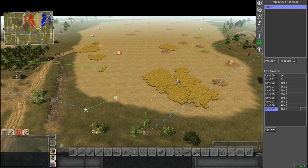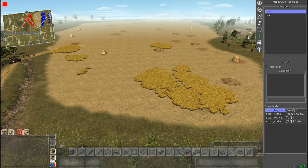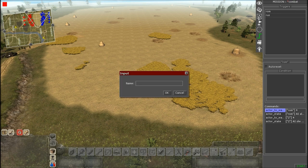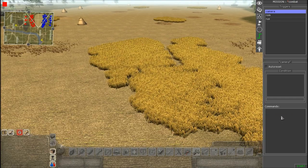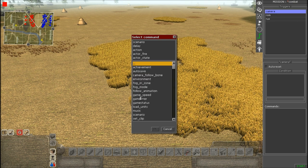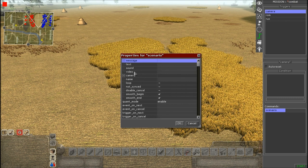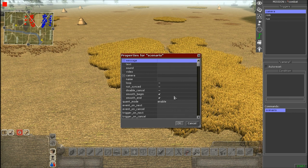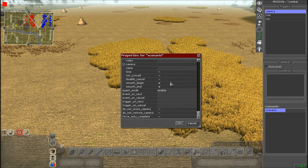Now we're going to move over to Triggers and script this in. Hit Triggers, add and insert a new one — I'll call this 'camera'. You don't need any conditions, so skip that. We only need one command and it should be under Scene — it's called Scenario. Click on Scenario and the properties menu will pop up.